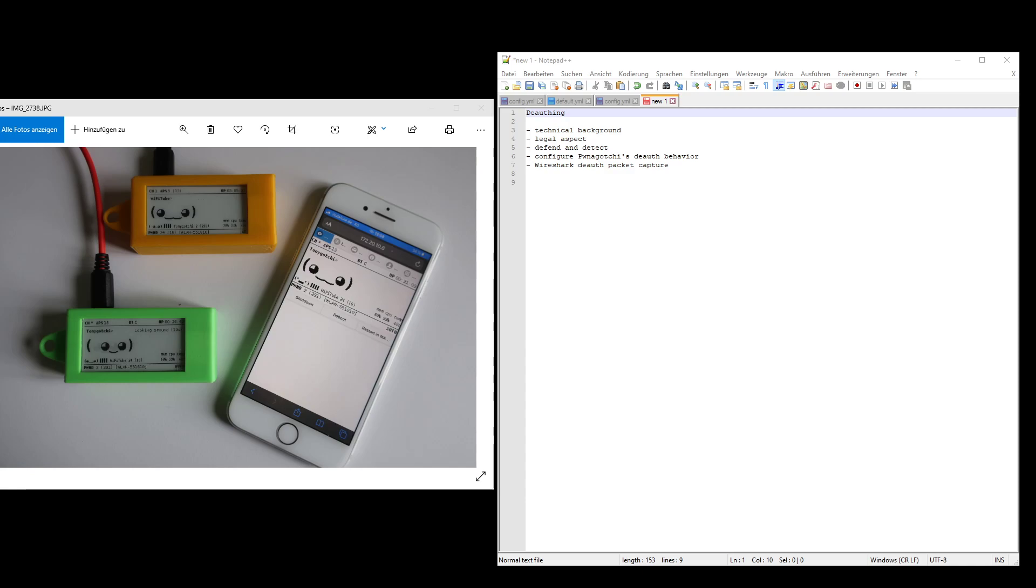What about detection? How high is the risk that someone notices that you sent de-auth frames? For private users, it's nearly impossible to find you because if the session is disconnected once per week, no one will care because the majority of the clients reconnect really fast with just one or two seconds delay. The majority of users will never notice that they get de-authed, especially if it's only once.